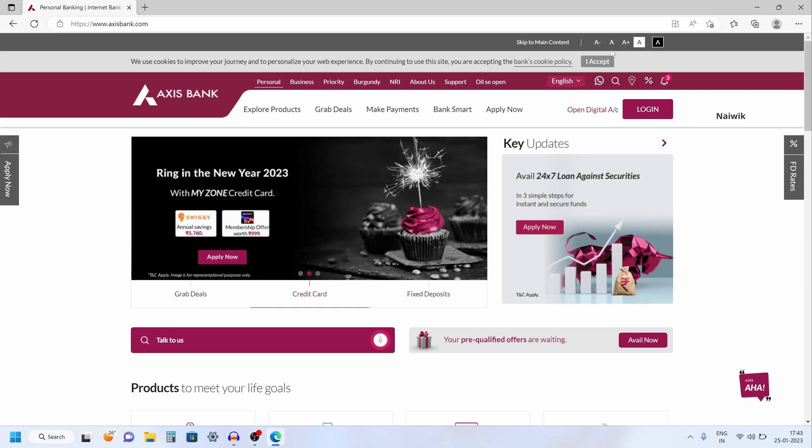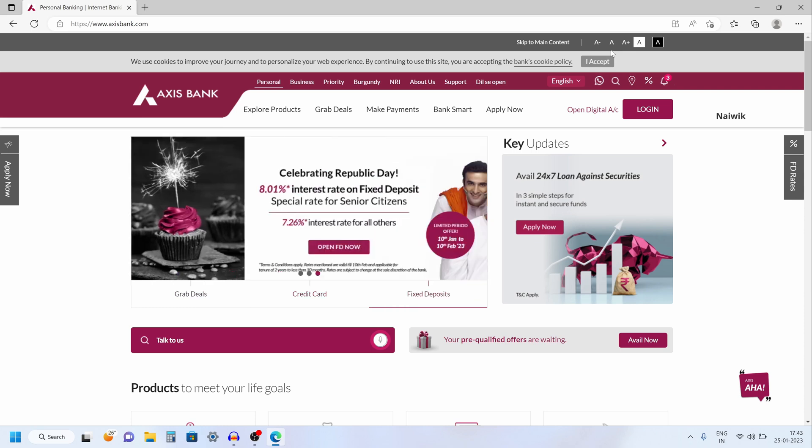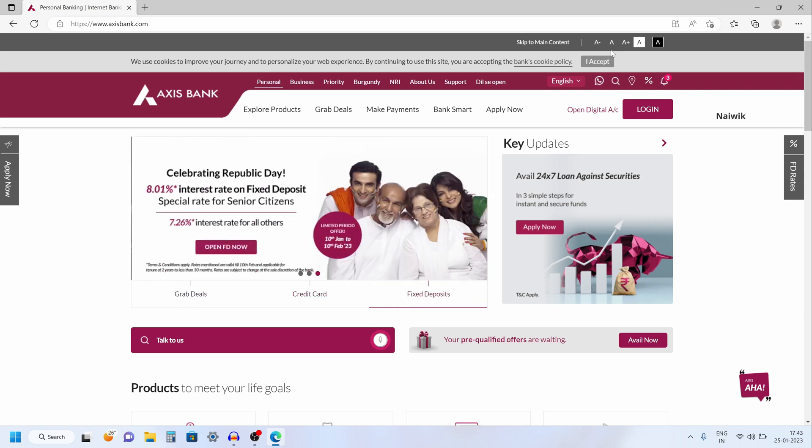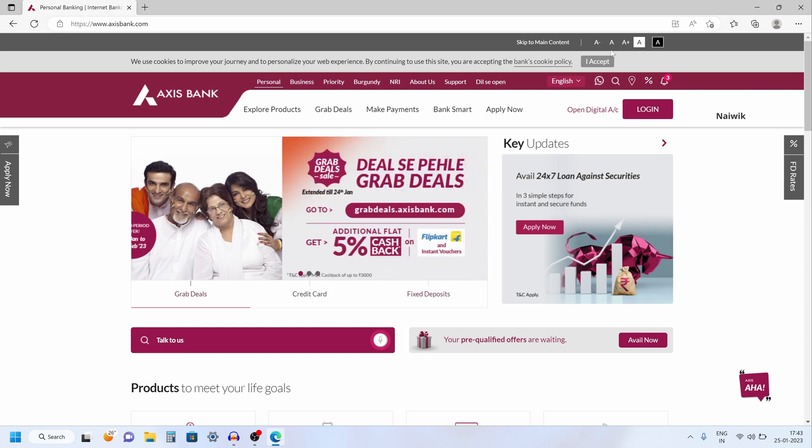Hi friends, in this video I am going to show you how to change the PIN for your Access Bank credit cards using net banking account.